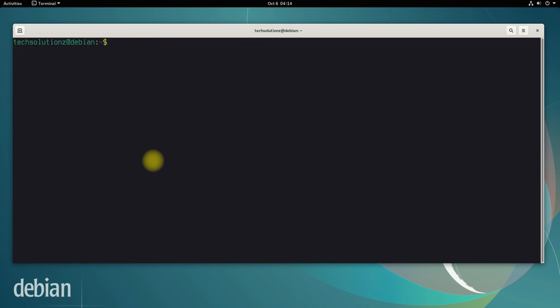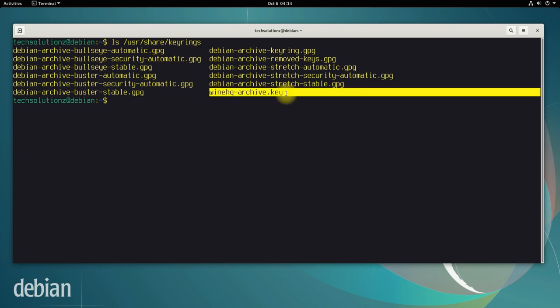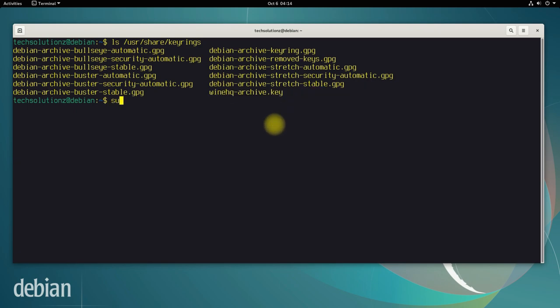List the contents of the shown directory. You must be seeing the Wine HQ archive key there. Copy the said file to the location being shown in this command.